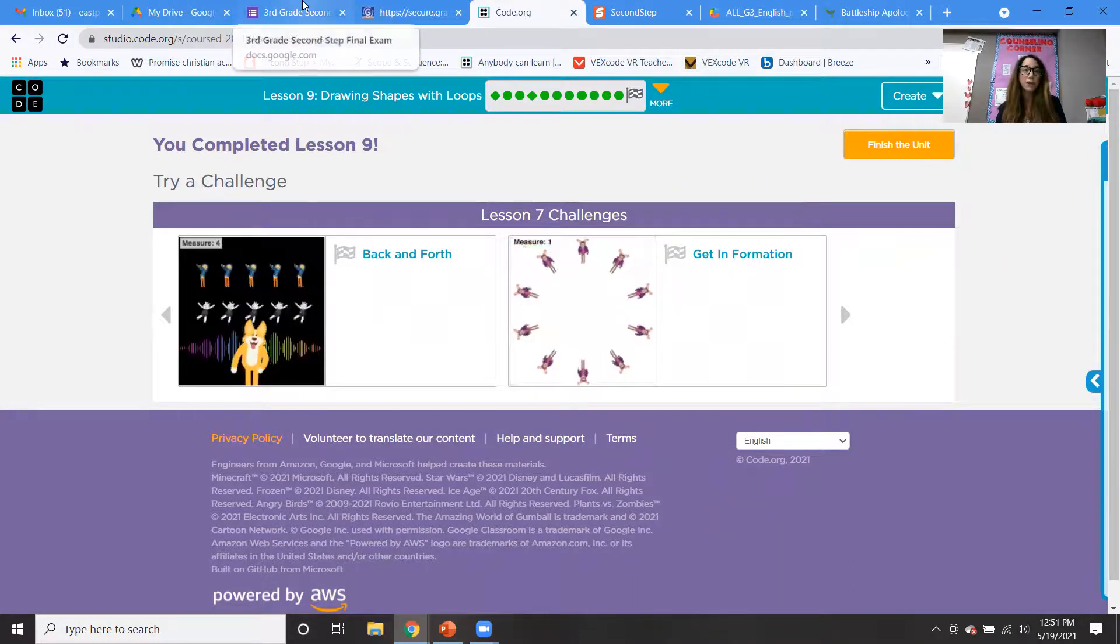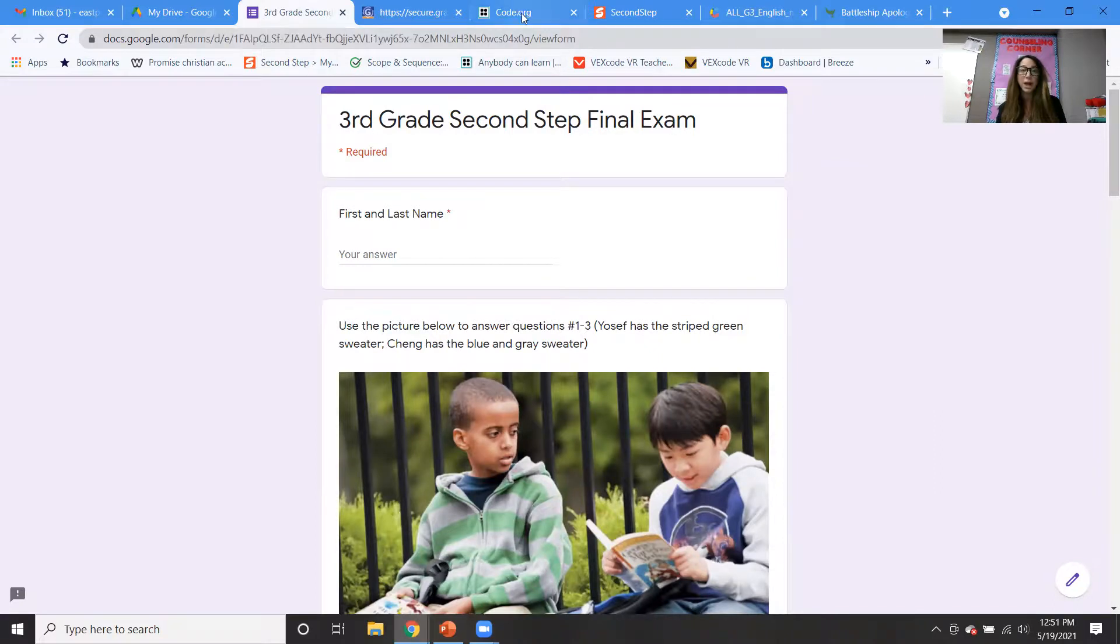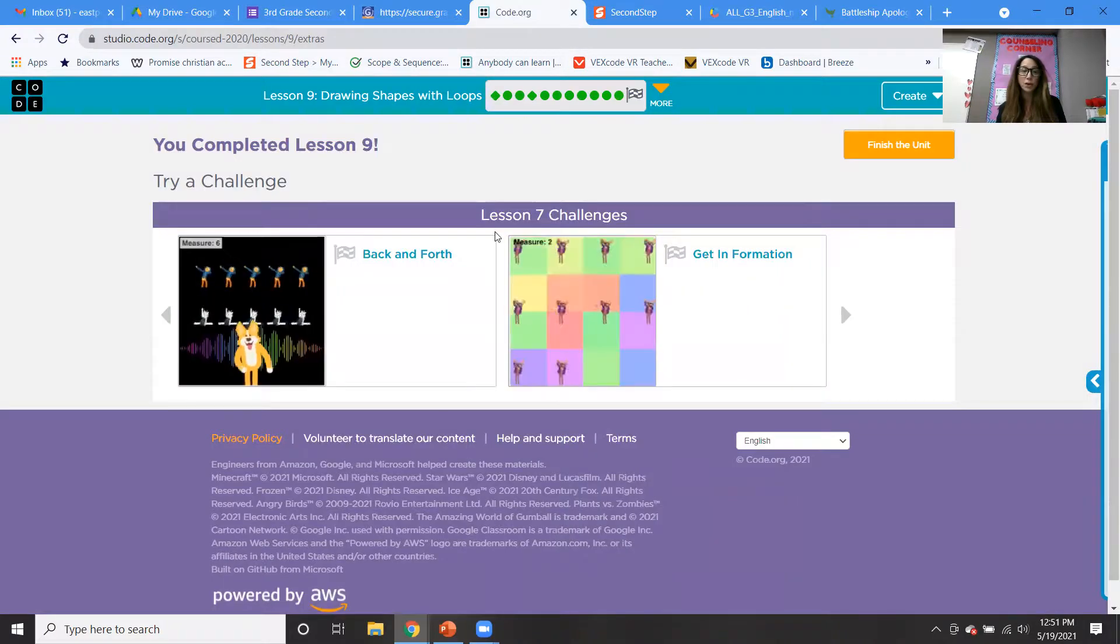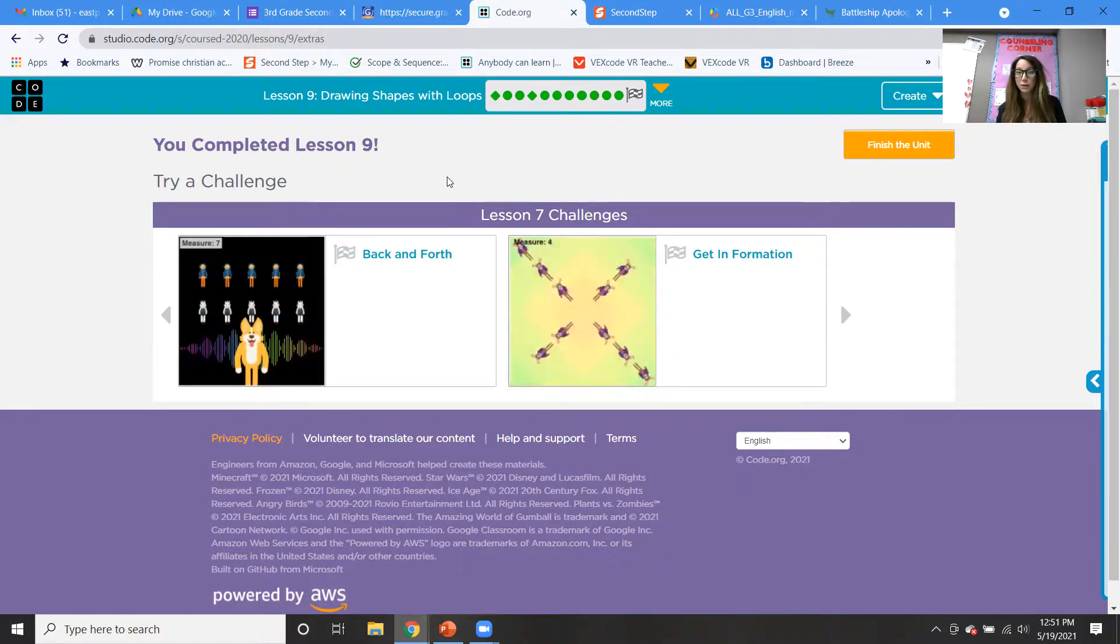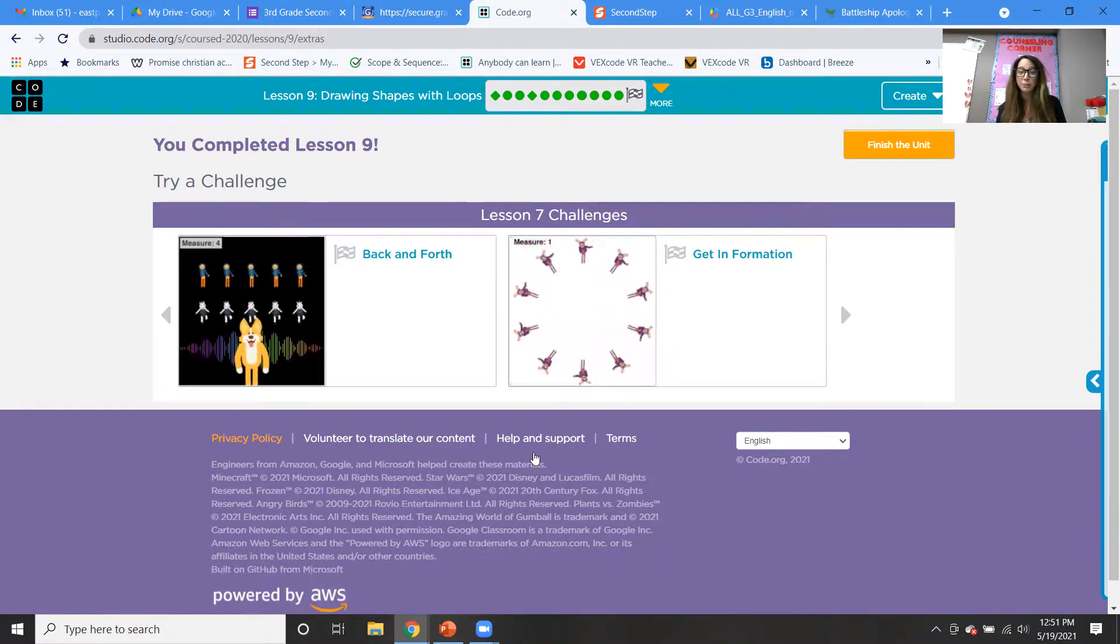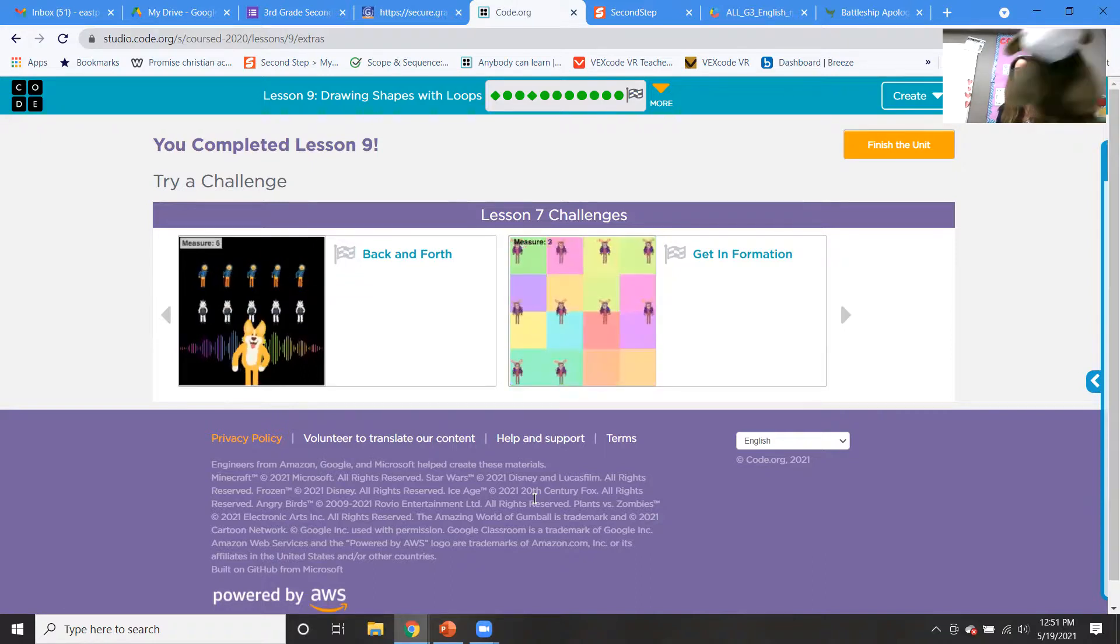All right, so don't forget you do have the Second Step quiz. It's third grade Second Step final exam, and then you have code.org lesson number nine for your homework this week. Okay, if you have any questions, let me know. Otherwise we'll see you guys next time.